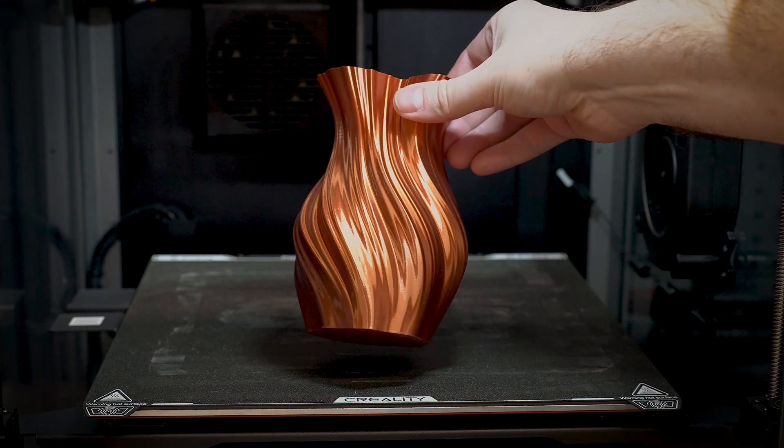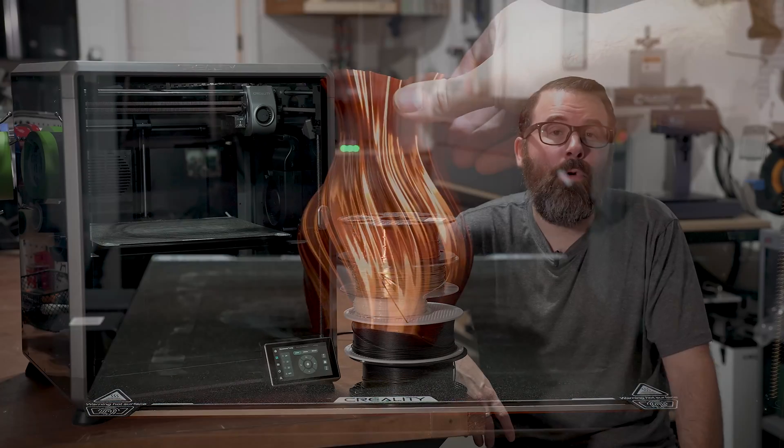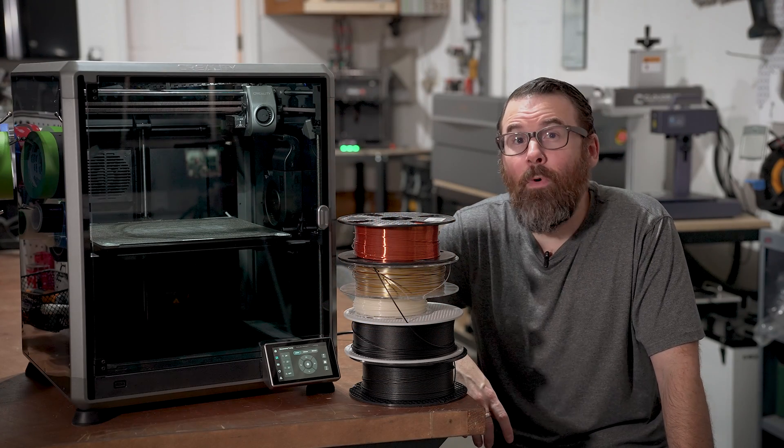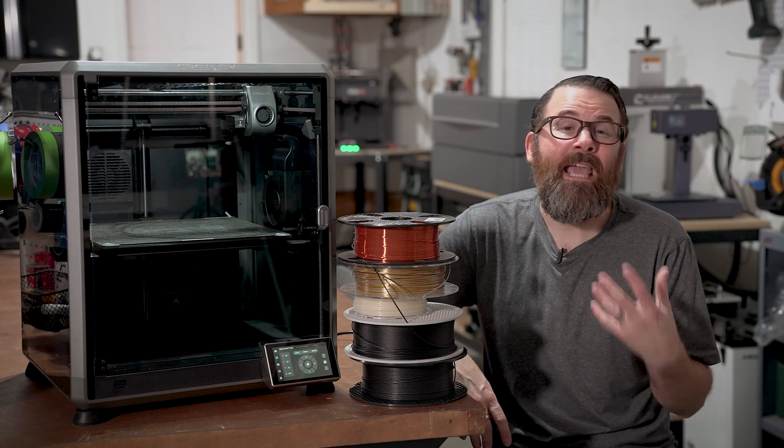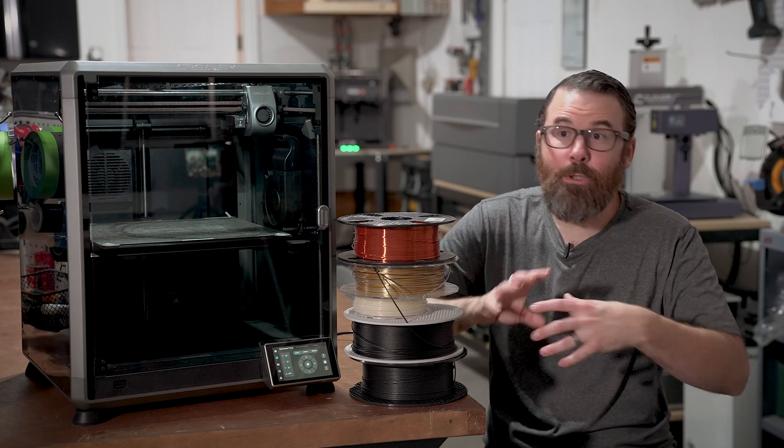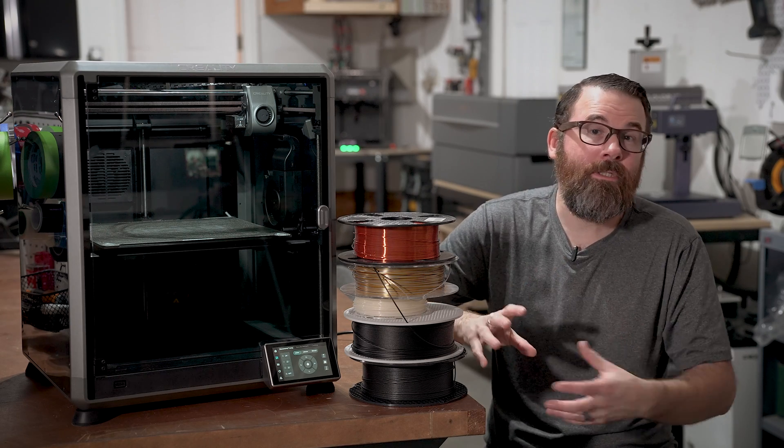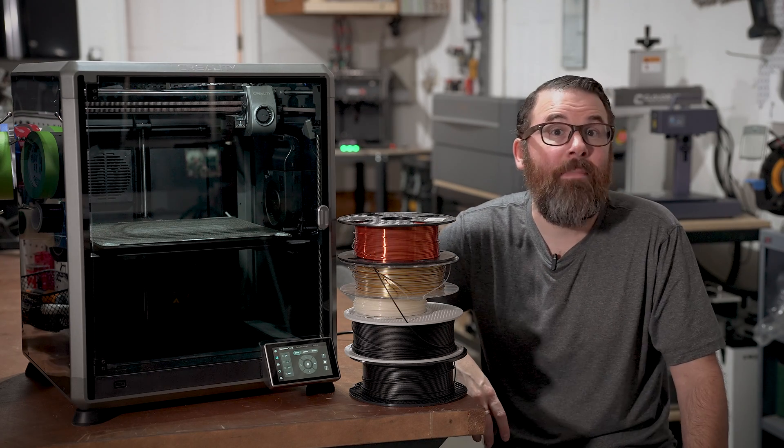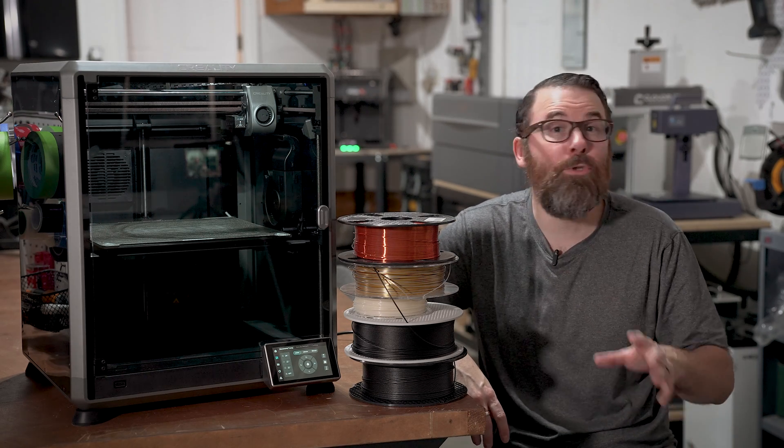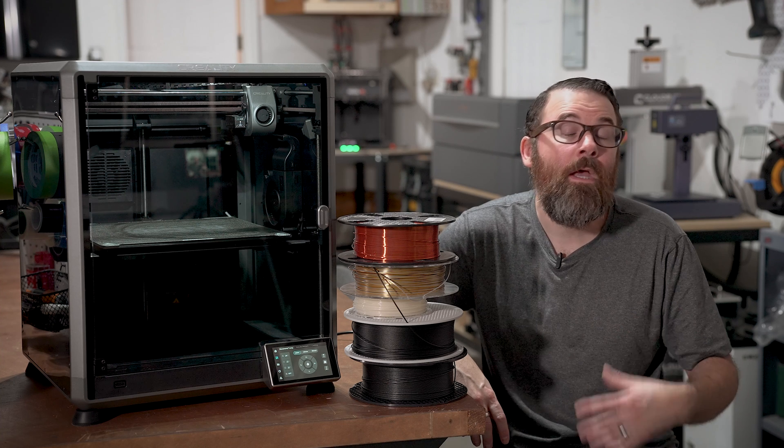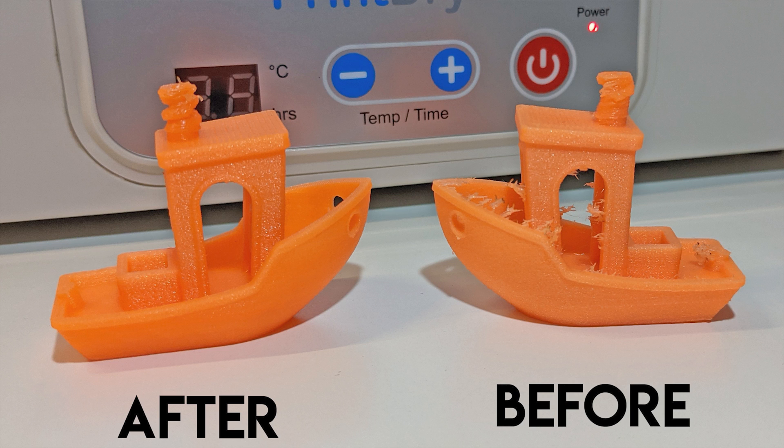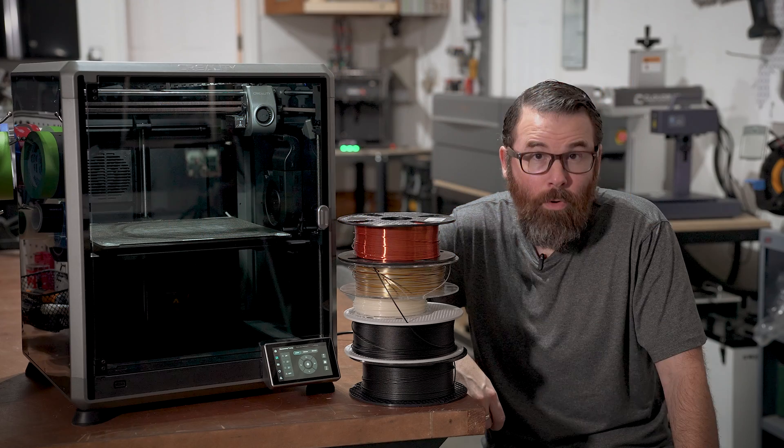Also, different filament types are going to be susceptible to absorbing moisture, and any moisture absorption during the extrusion process is going to create some issues. I have a whole video on drying your filament, but you might want to get a filament dryer if you're going to be printing a lot of PETG, nylon, ABS, or TPU, as those tend to absorb moisture.